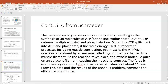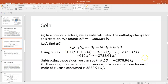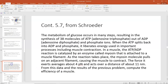Problem 5.7 continues with glucose metabolism. The process actually occurs in many steps, resulting in the synthesis of 38 ATP (adenosine triphosphate) molecules from ADP and phosphate ions. When ATP splits back into ADP and phosphate, it liberates energy used in important processes including muscle contraction. In a muscle, the ATP-ADP reaction is catalyzed by an enzyme called myosin, attached to a muscle filament. As the reaction takes place, the myosin molecule pulls on an adjacent filament, causing the muscle to contract. The force exerted averages about 4 piconewtons and acts over a distance of 11 nanometers.